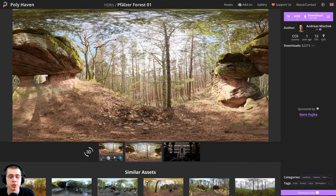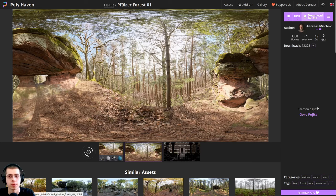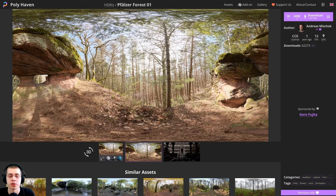In the last part of the tutorial series when we do the lighting, I'm going to be using the Phaser Force 01. This is a free HDRI from polyhaven.com — links in the description if you want to download it. I'm downloading the 1K HDR version, and in part three of the tutorial series we'll be adding this in to help get some nice lighting.